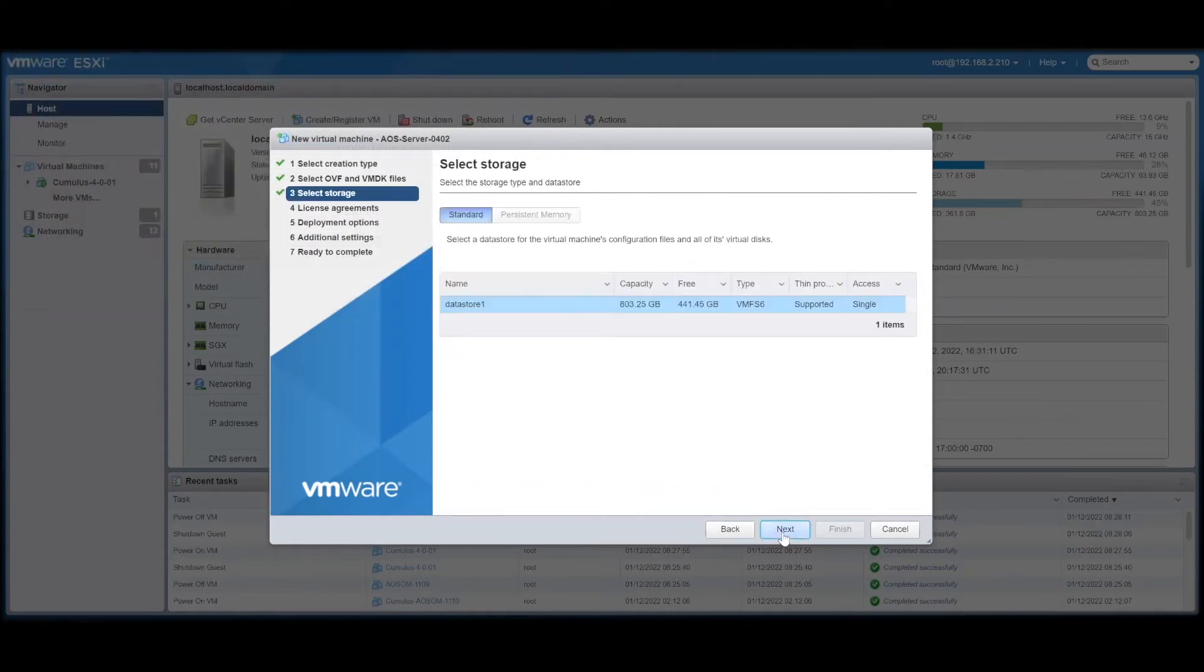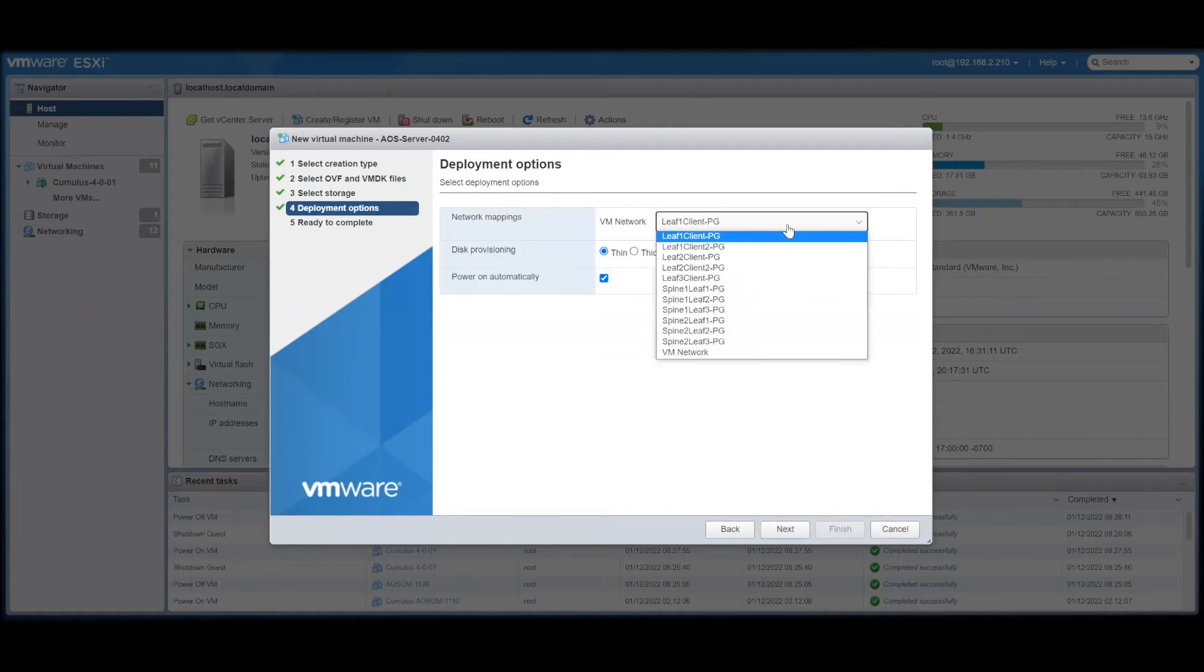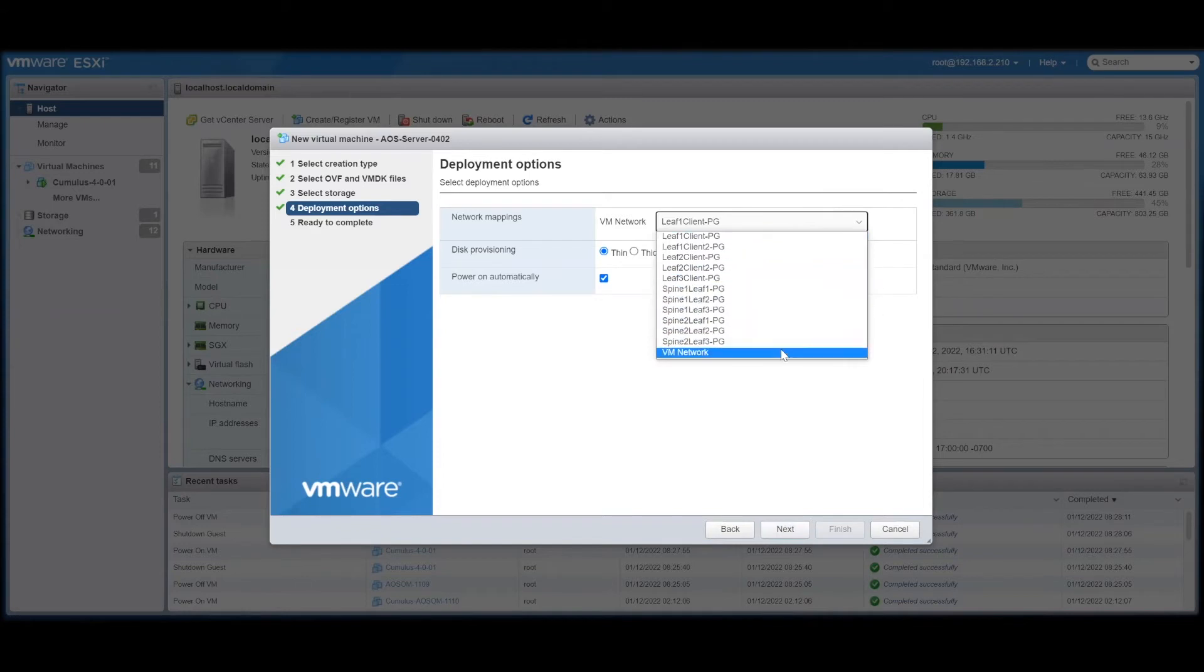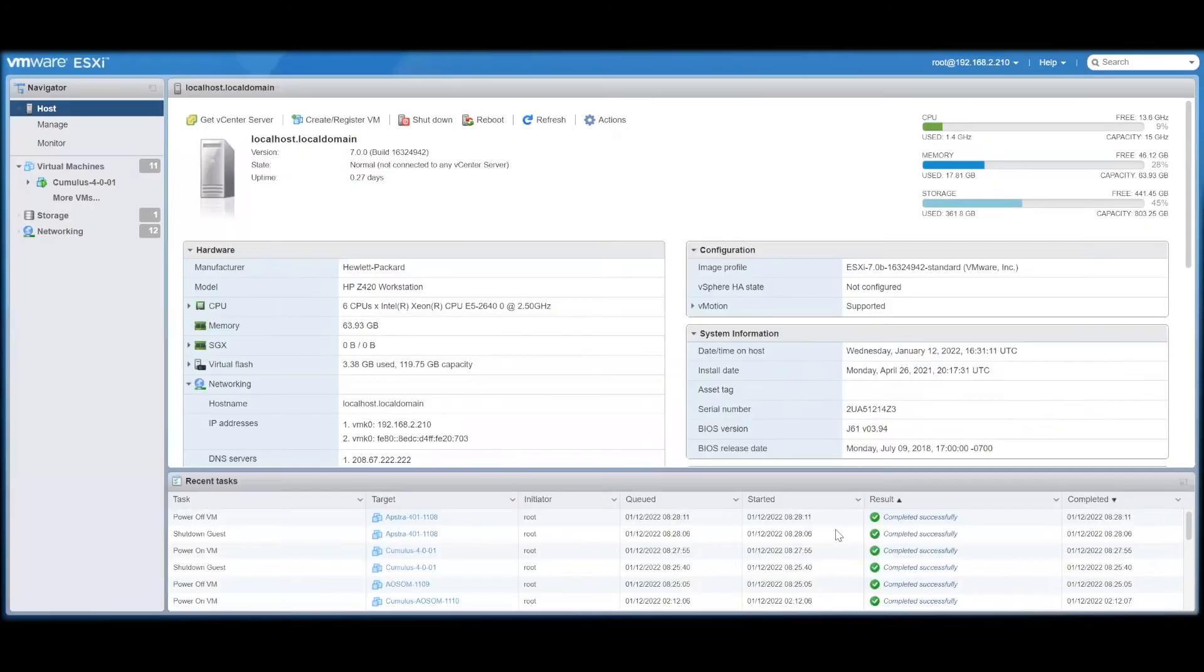Click Next to go to step 3 to select storage and some storage for this server. In step 4, select a network where it will live. I am going to select VM Network. Review everything again in step 5 and click on Finish.